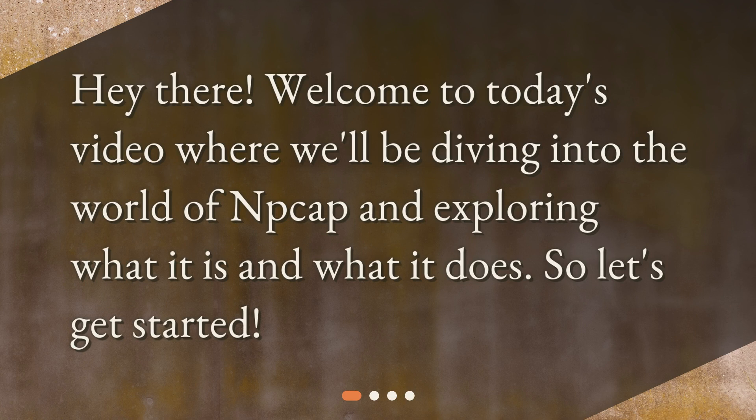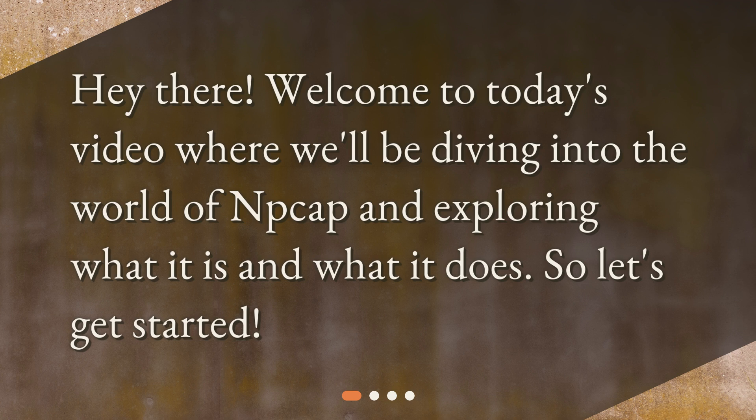Hey there! Welcome to today's video where we'll be diving into the world of NP-CAP and exploring what it is and what it does. So, let's get started.